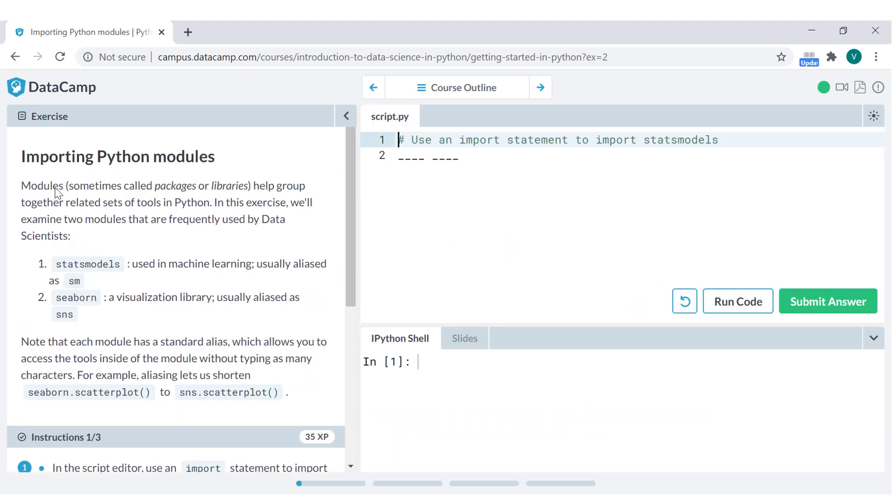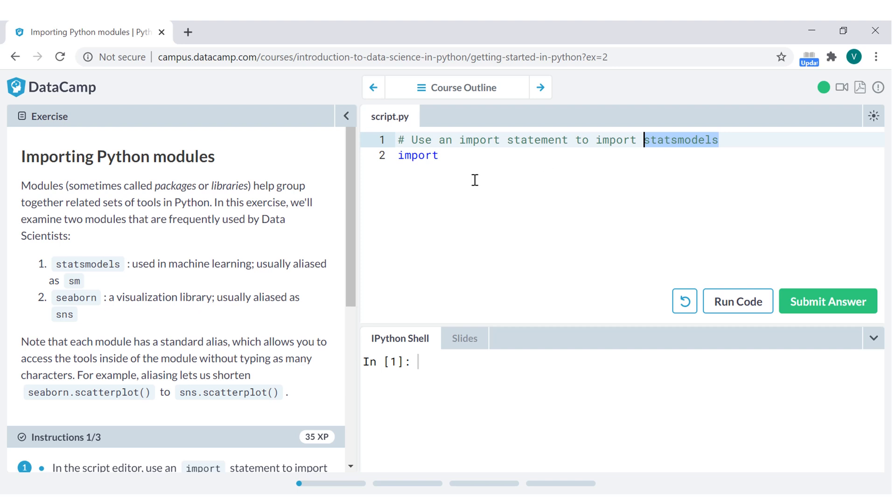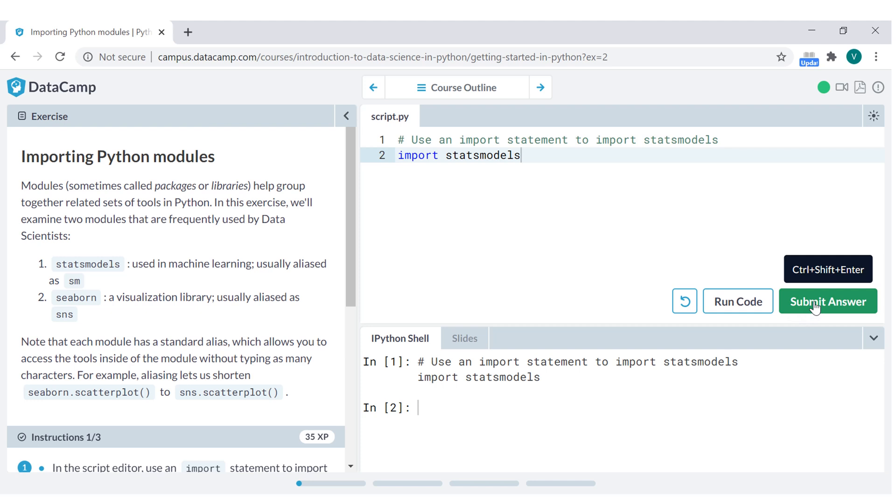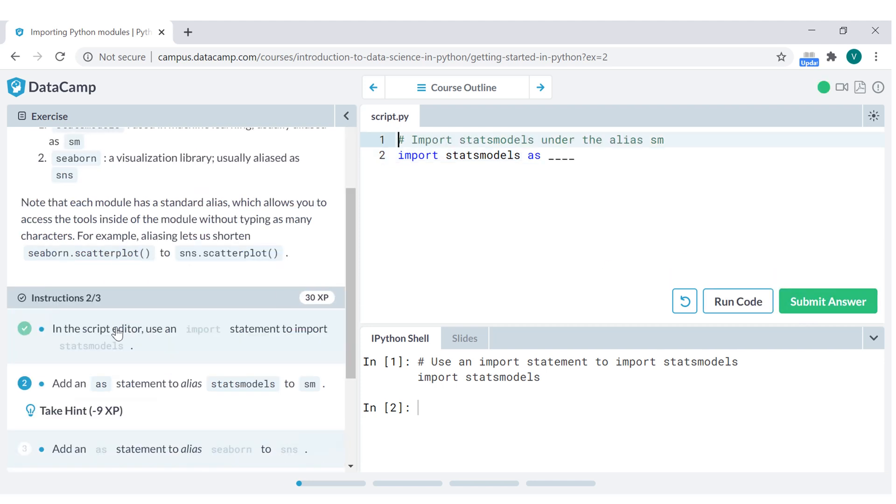In this side here, you have the instructions and here you can write the code. For example, they are asking here to import statements, import statsmodels. That means if you type here import statsmodels and you run the code and submit the answer. You submit the answer. You see here mark that is right. They accept the answer.